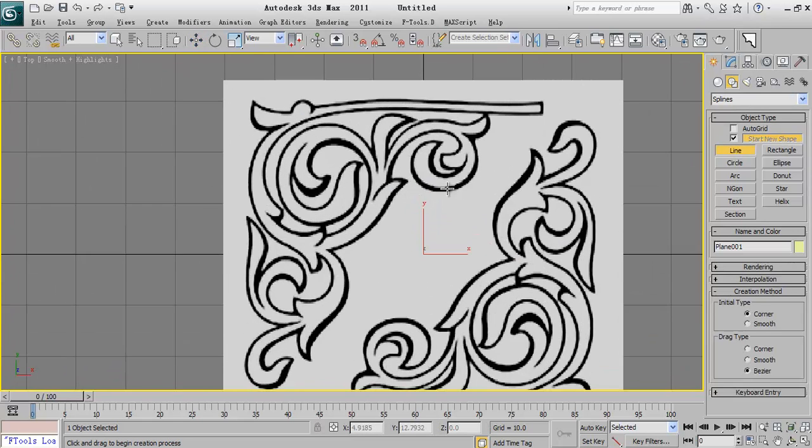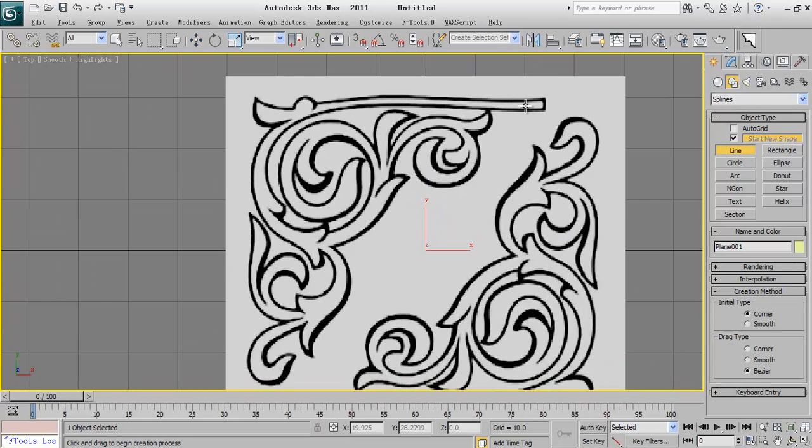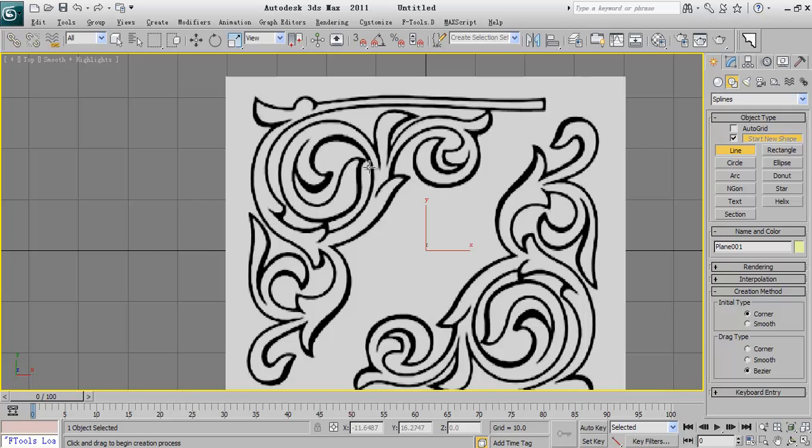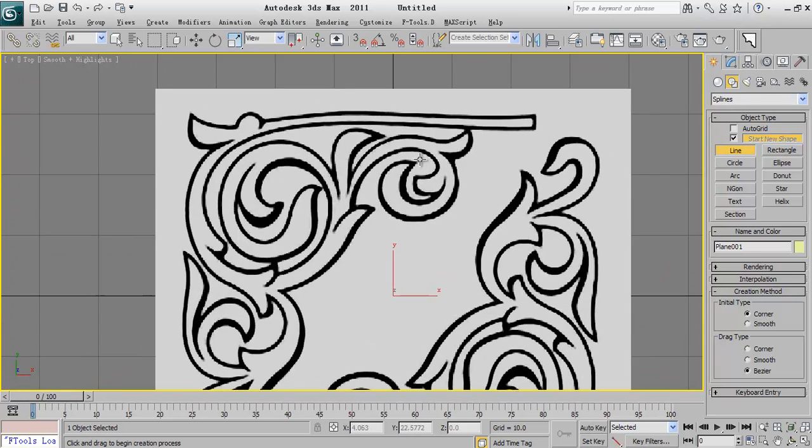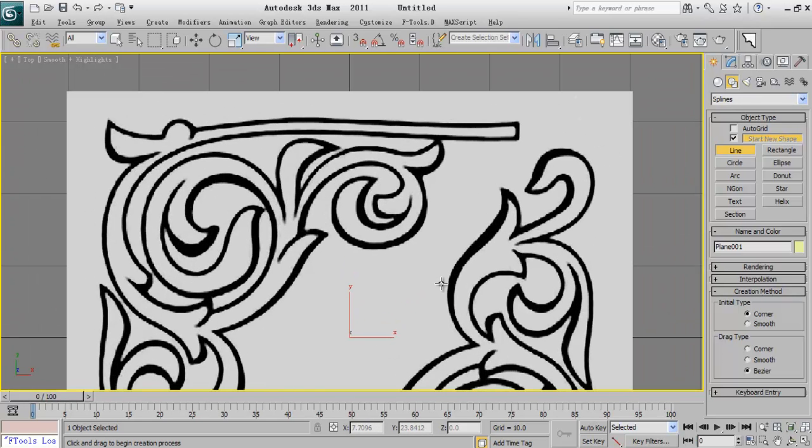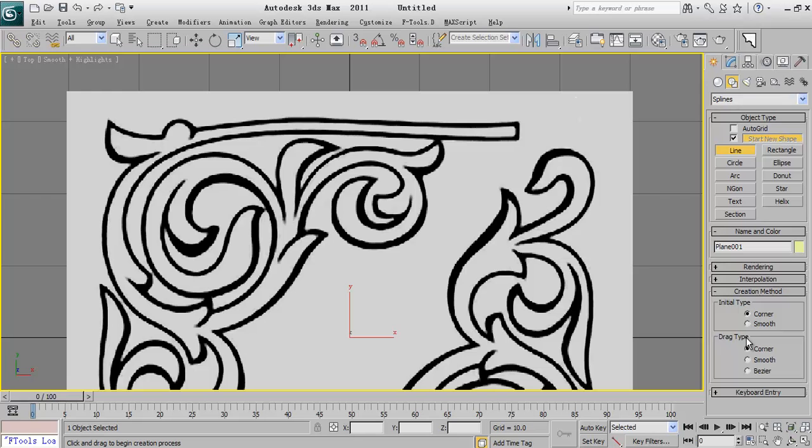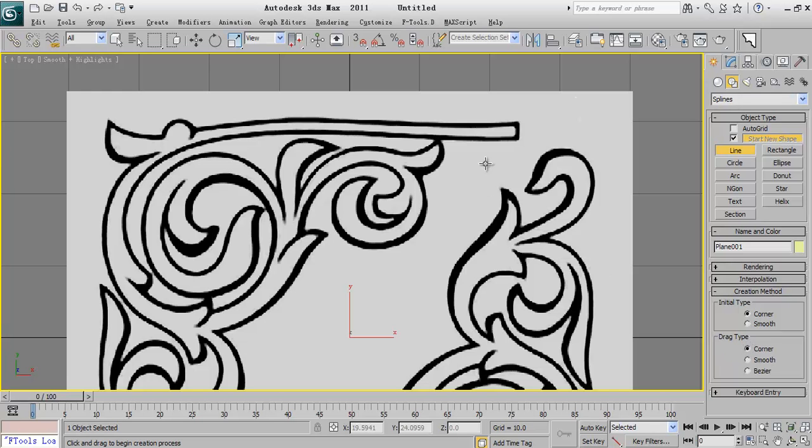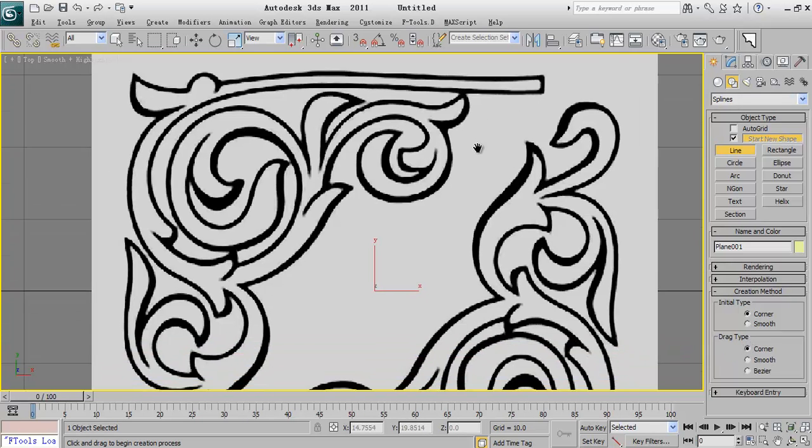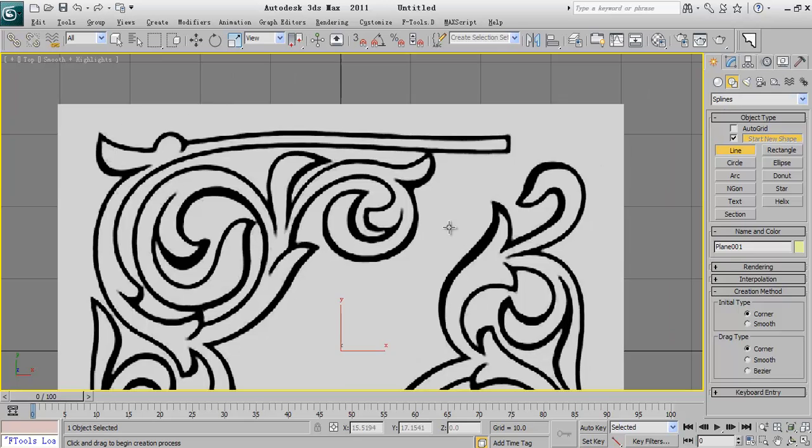So I will start with the most simple one and it is using just a line. What I will do is creating these lines around. Before I start drawing, one thing is that I don't want to create any smooth or bezier segment, bezier vertex, so I make sure that both initial and drag are set to corner.